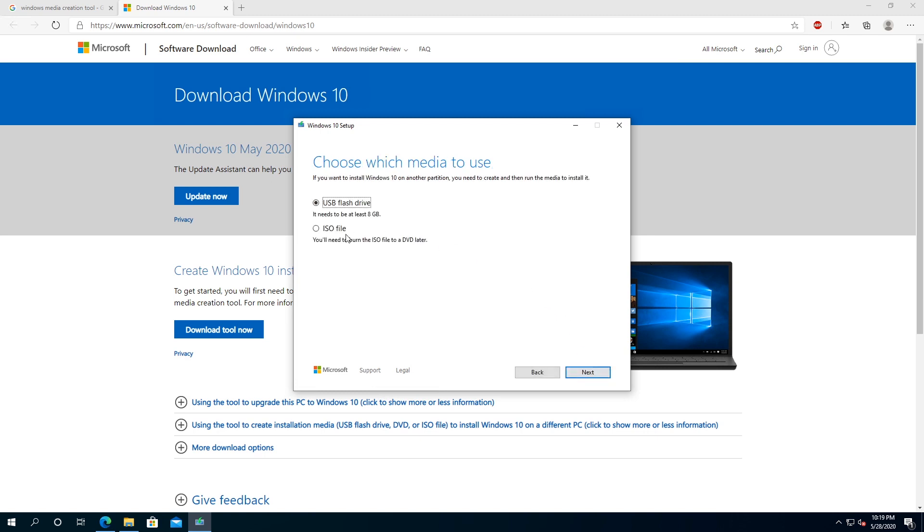Right here, I'm just going to choose an ISO file, but what you can do, you can just plug in your flash drive and just create a flash drive, but it needs to be at least 8 gigs. But I'm going to do ISO file, and then I'm going to click next.